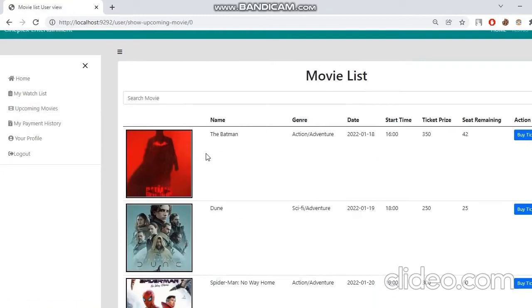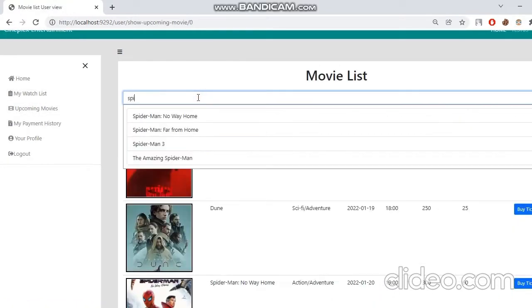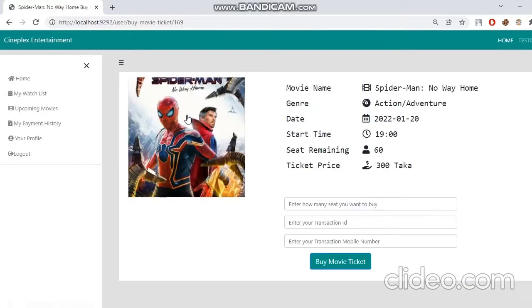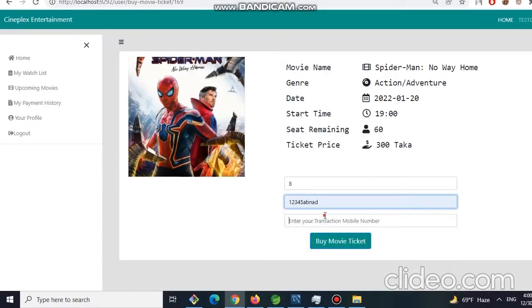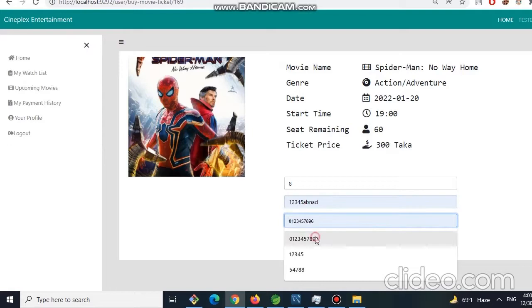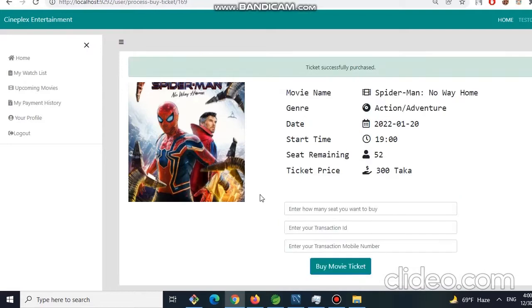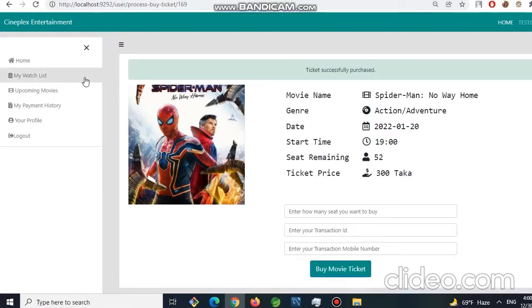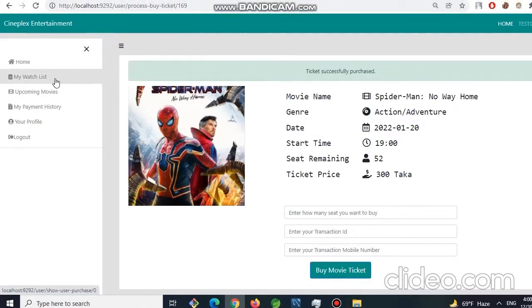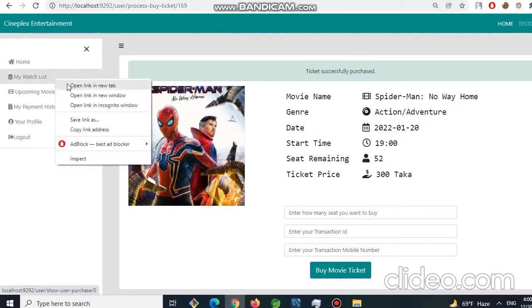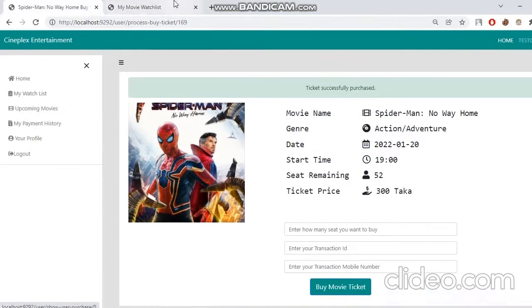Let's buy another ticket. Now this time let's use the search function. From here let's take the Spider-Man, go over here. Let's choose eight tickets and give the transaction ID and also the number, and click on buy movie ticket.